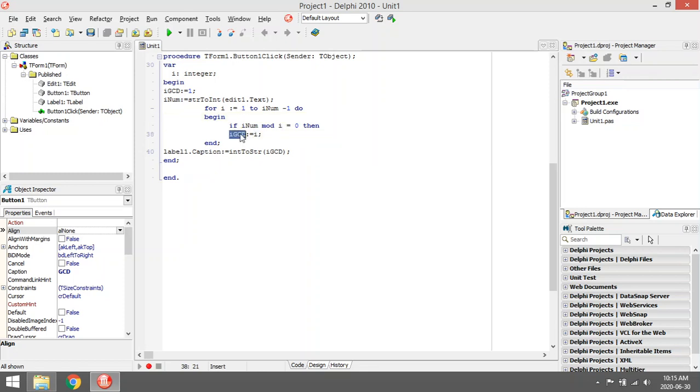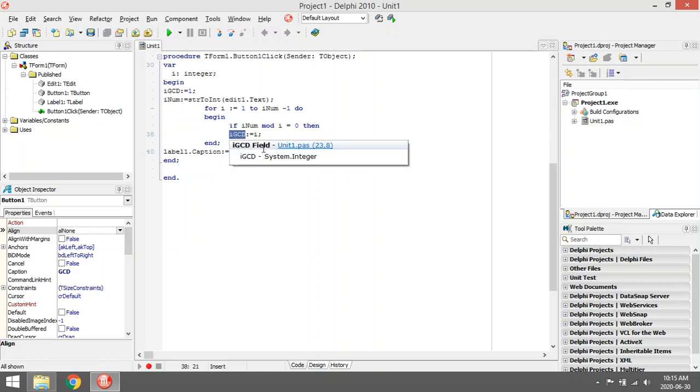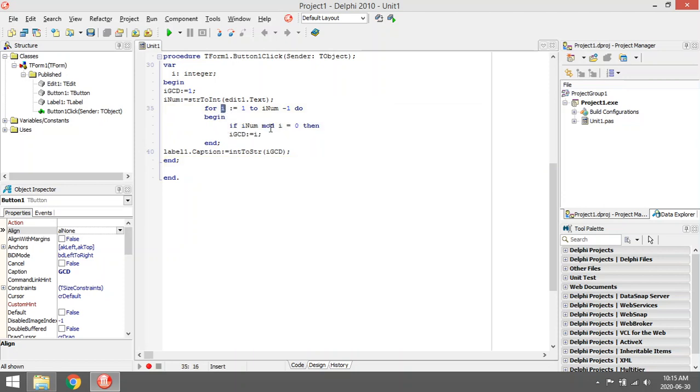Then i will be 2, so it will test the number 2. Yes, 12 mod 2 equals zero, so then 2 will be the greatest common divisor. Then i becomes 3, we'll test 3. Yes, 3 also goes into 12.